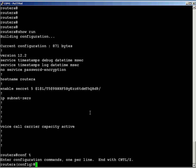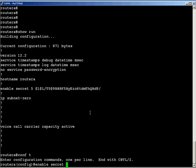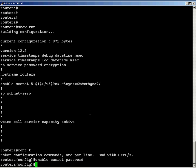And now I type enable secret easy to remember. Yeah, that's what I'm doing right now. I'm changing the Privilege Exec mode password. So we'll set it to password. Enable secret password.